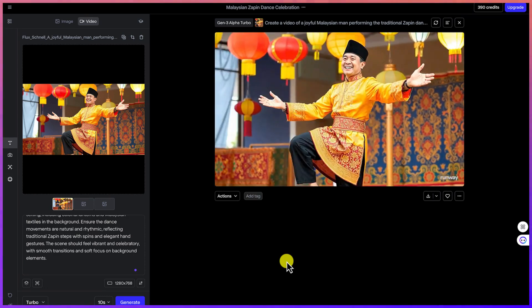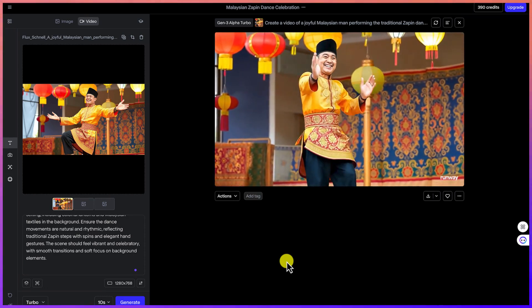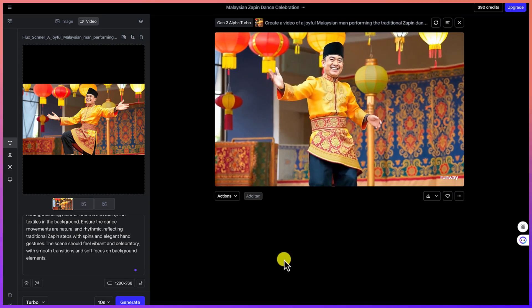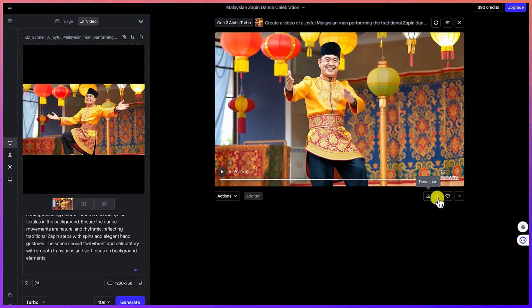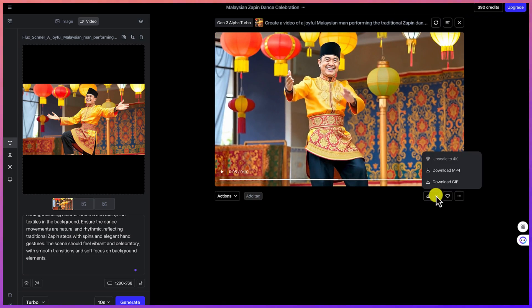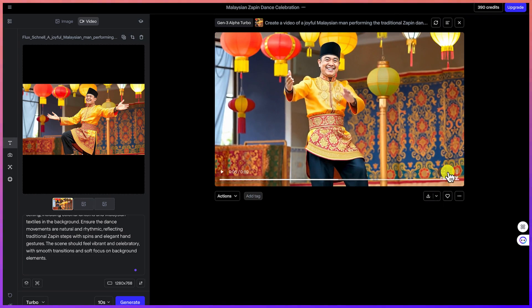This is really fantastic and wonderful. To download, come over here and you can download as MP4 or up to 4K — go ahead and download as MP4.